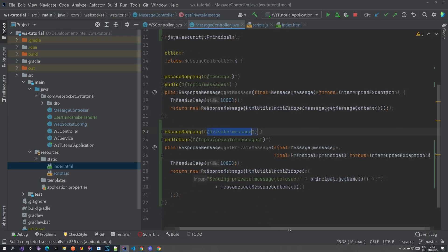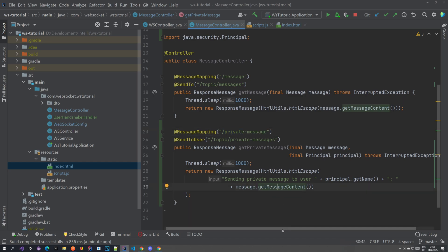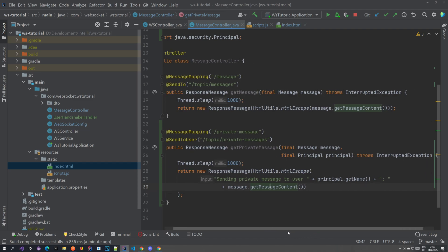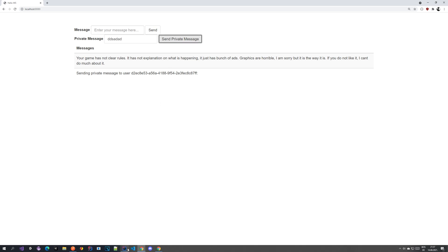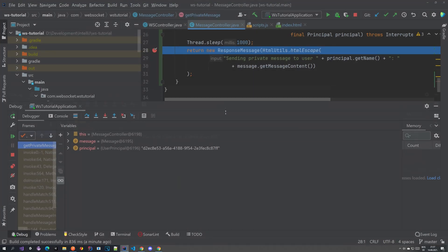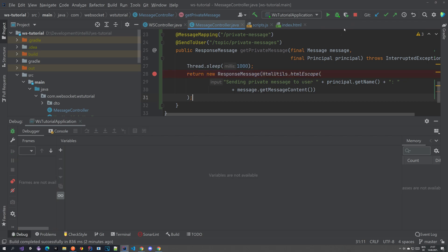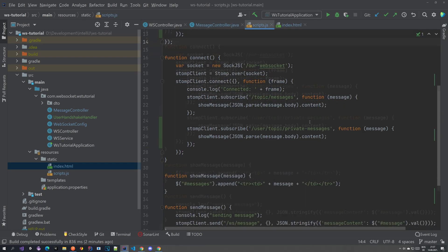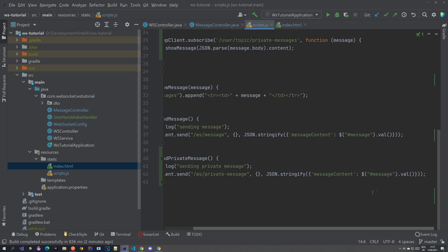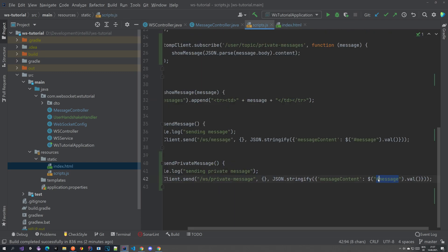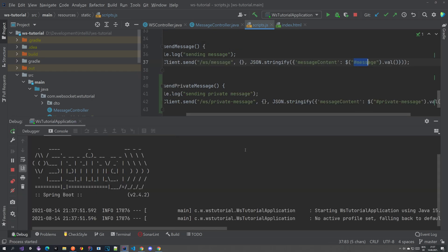Let's debug this. We put a breakpoint at the endpoint and send a private message. We hit the breakpoint and see that the message content is empty. Looking at the frontend, we see that message content is being taken from the wrong field — we were reading the global message field instead of the private message field. Let's fix that and restart the application.